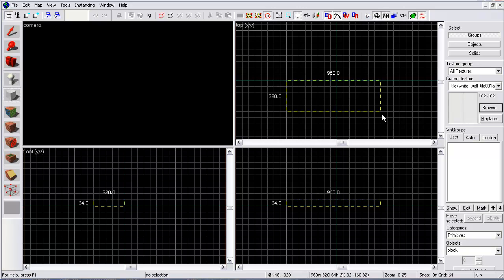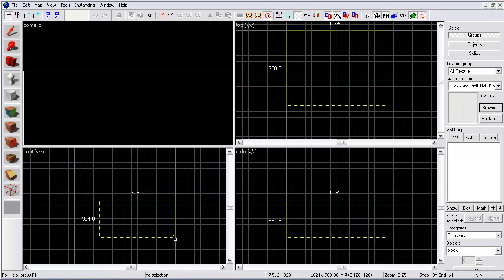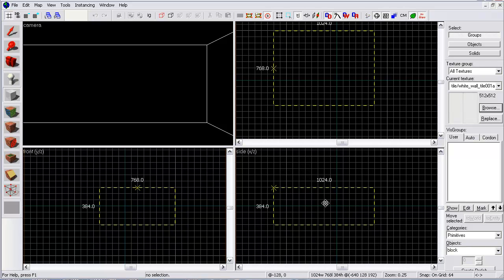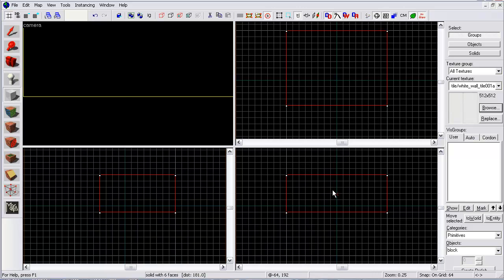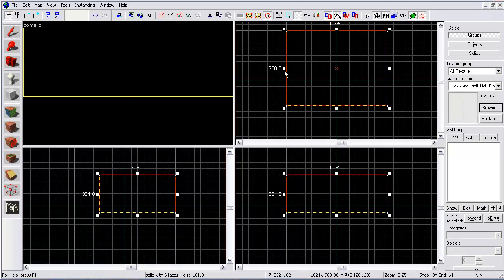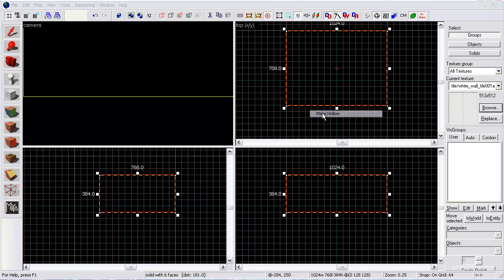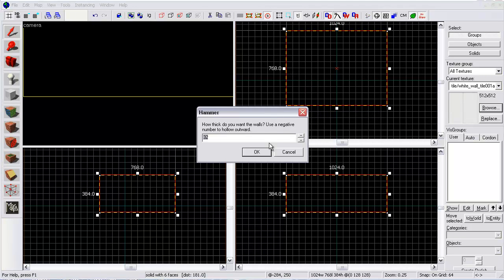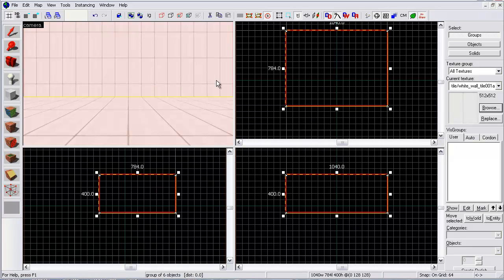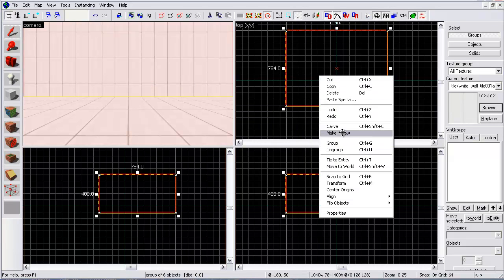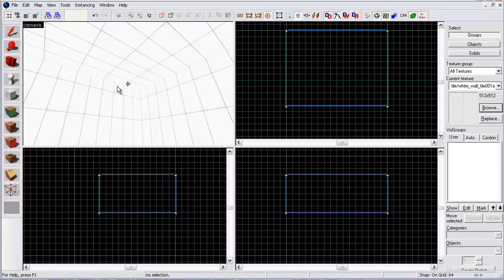All right, so let's get a room down. Let's make it a little bit tall. That looks pretty good. Make it hollow. I always do negative 8. Select it. Then I'm going to ungroup it just for safety.